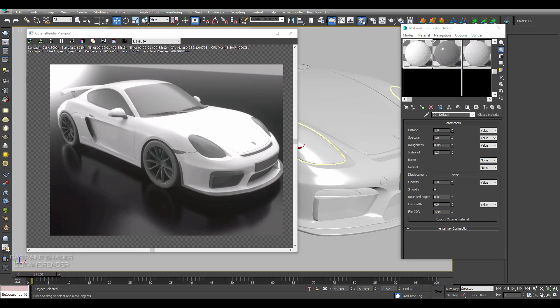Hey everyone, welcome to a Render Spaz video tutorial. Today we are going to create a Car Paint Shader for Octane Render using 3D Studio Max. If you are using another 3D software that has Octane Render, you can apply this tutorial and get that same effect that we are approaching here for today's topic.